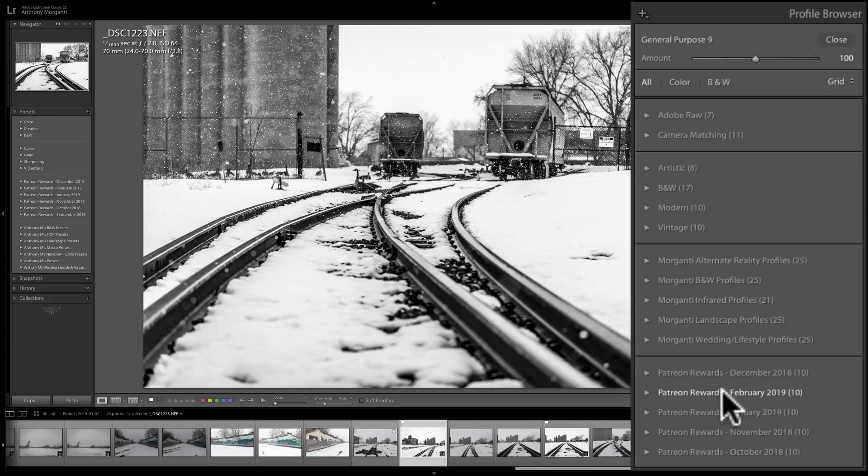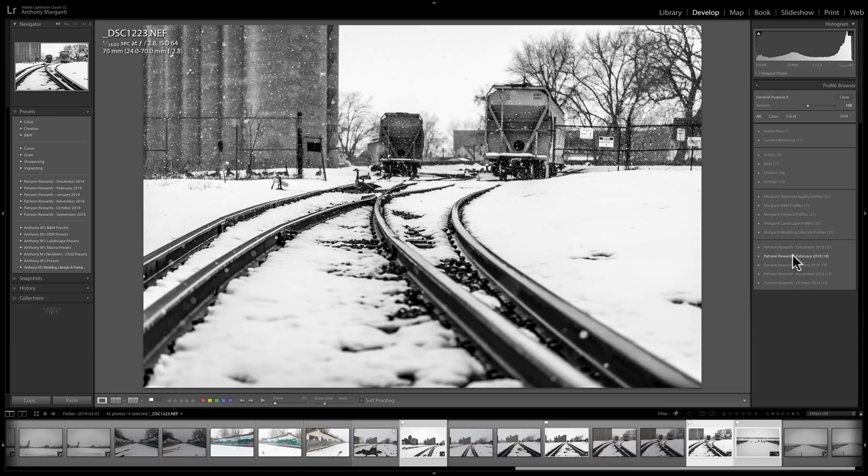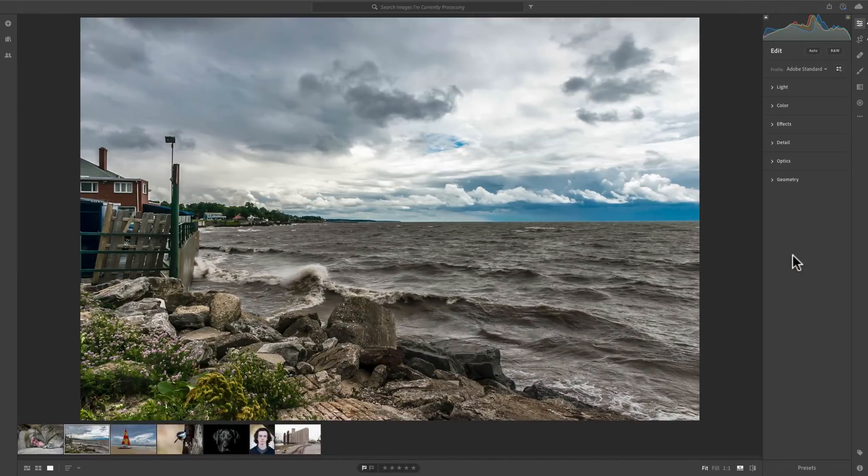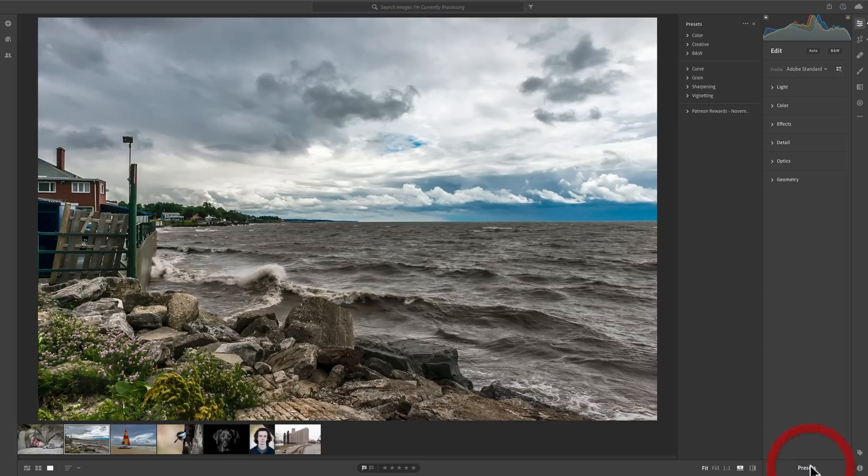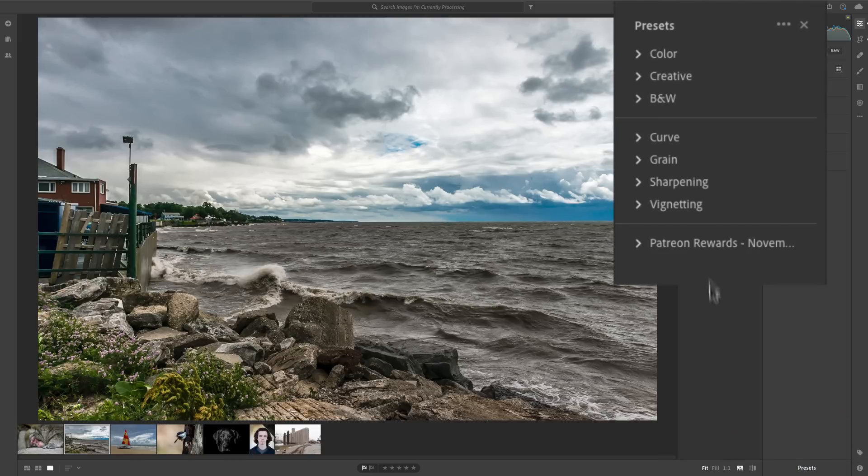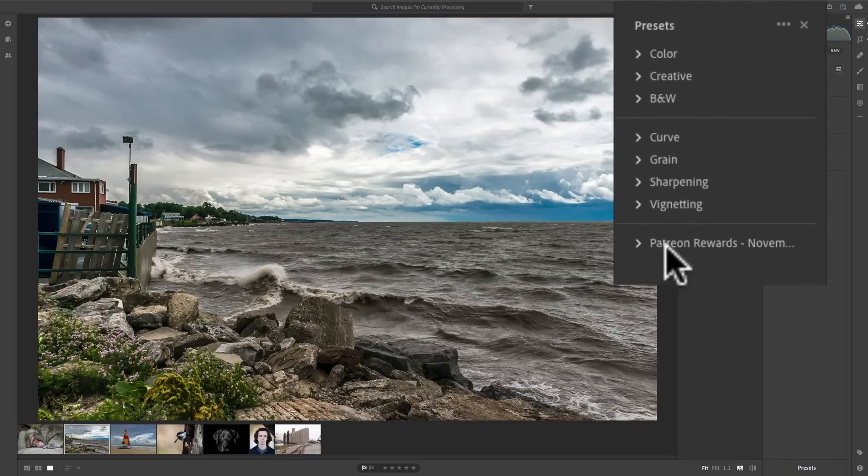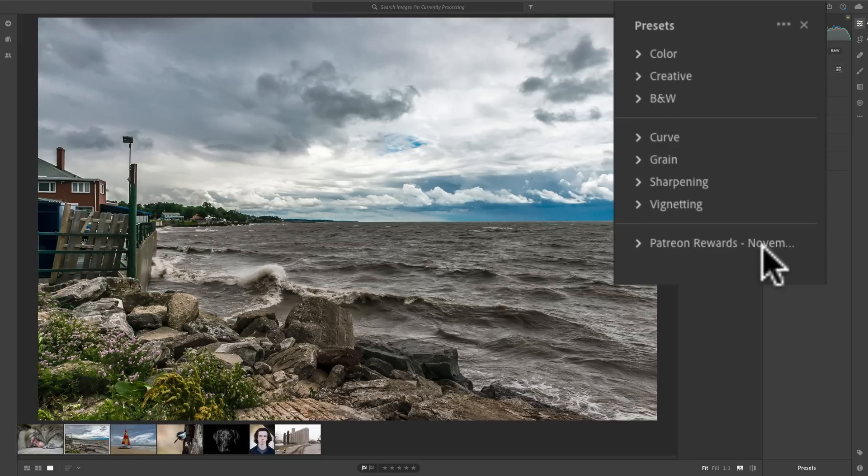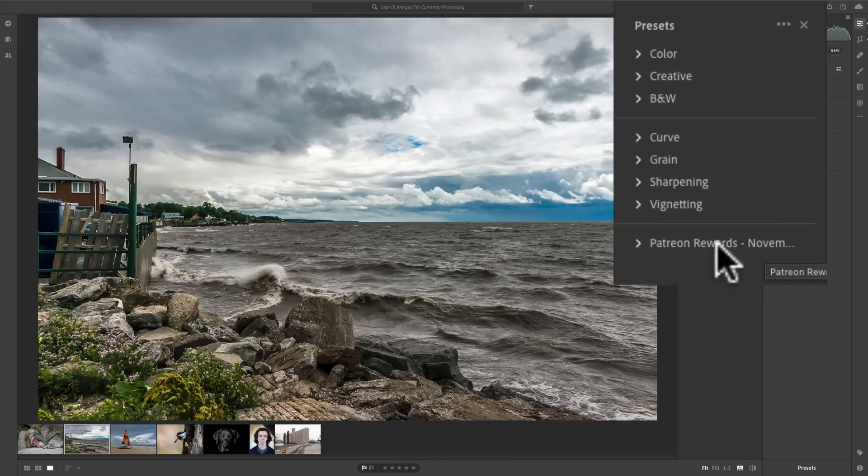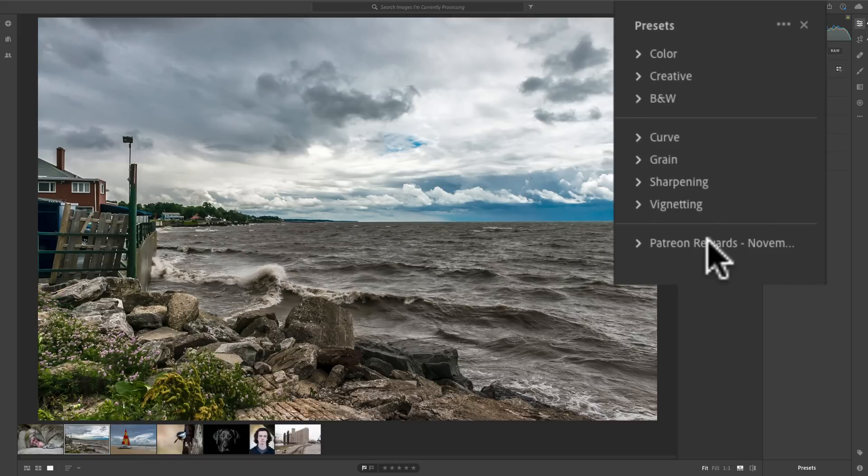Now, those are all in my Lightroom Classic CC. If you go over to Lightroom CC, and we look first at the presets, you'll notice that most of those third-party presets aren't there. The only ones that are there are the Patreon rewards for November, and the only reason why they are there is because to practice for this video, I imported those into Lightroom CC just to make sure that the process goes smoothly so I could demonstrate it for you now.